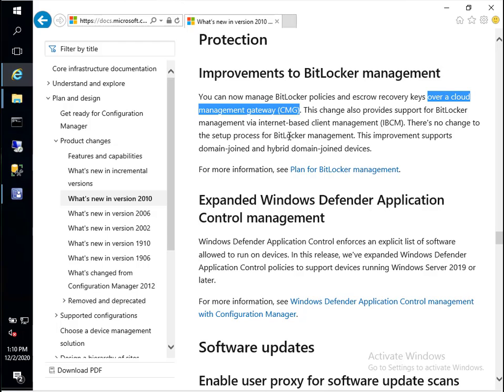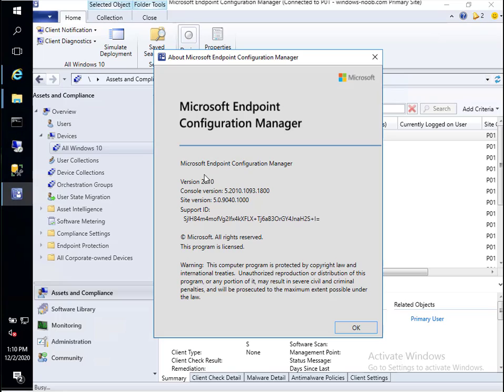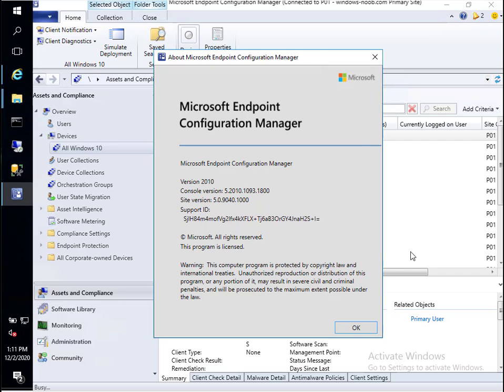This is a really cool feature that was released initially in the technical preview of Config Manager back in October. I blogged about it on niallbrady.com, but it's now available in production. If you upgrade to Config Manager 2010 using the fast ring method, you can try this feature out for yourself in production, as long as you have a Cloud Management Gateway.